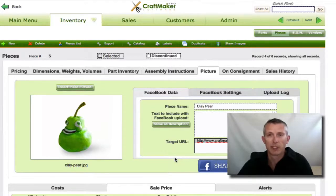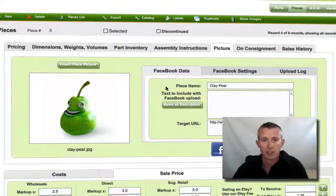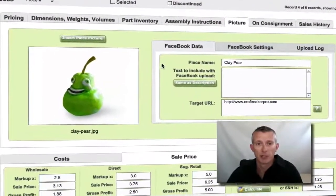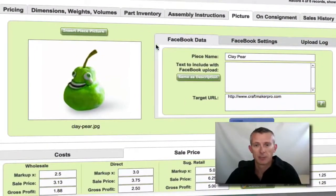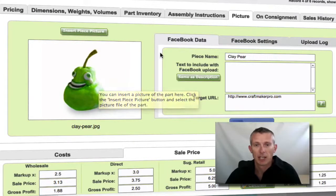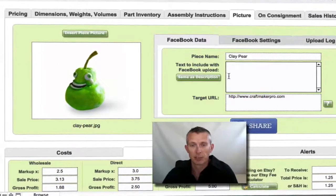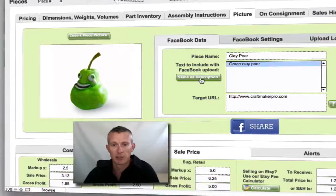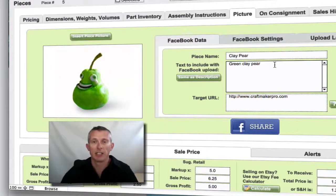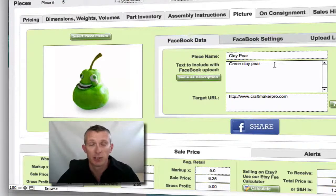People love to see images of the new pieces you've made, and it's very shareable stuff. So I'm going to show you very quickly. This is just one of the sections within CraftMaker Pro. It's taken some information from one of the pieces I've already set up. I've got a nice picture of a clay pet, some Facebook info ready to post — the piece name and some text that we can include with it, same as the description or you can type something in here.